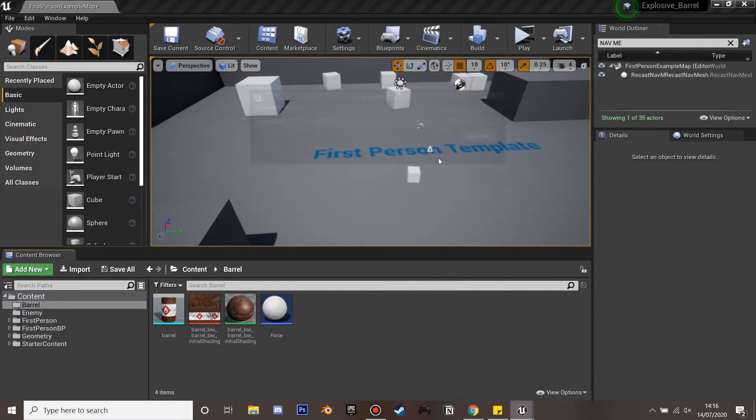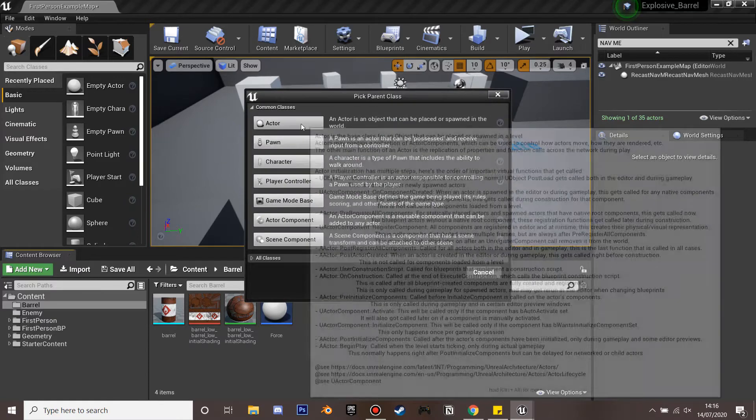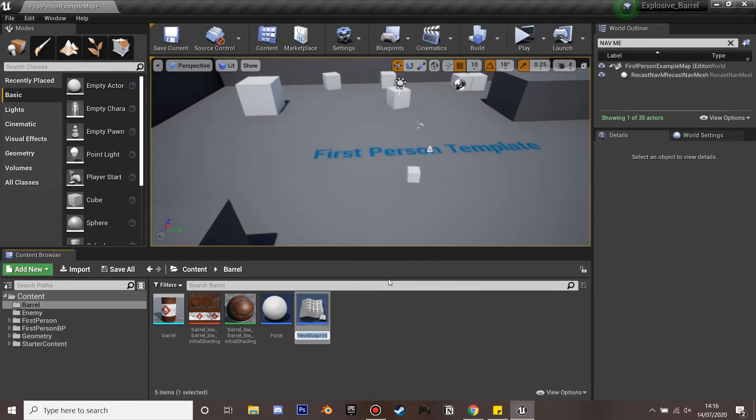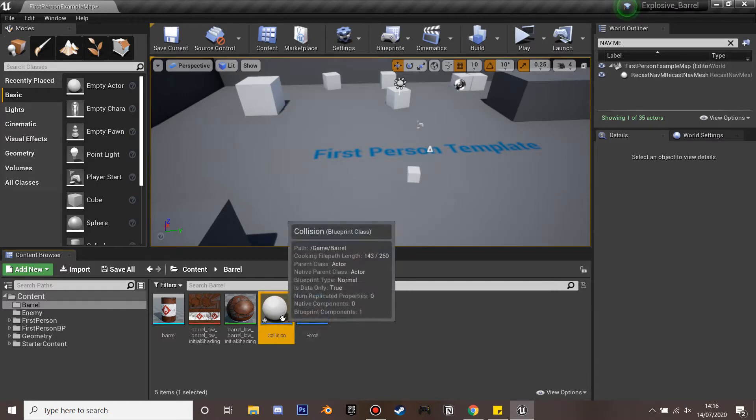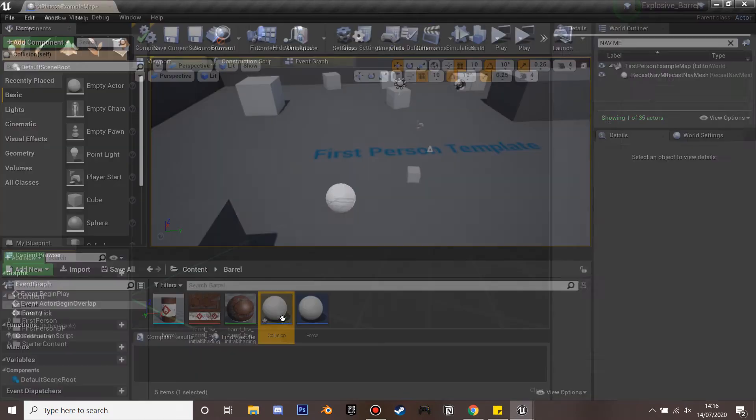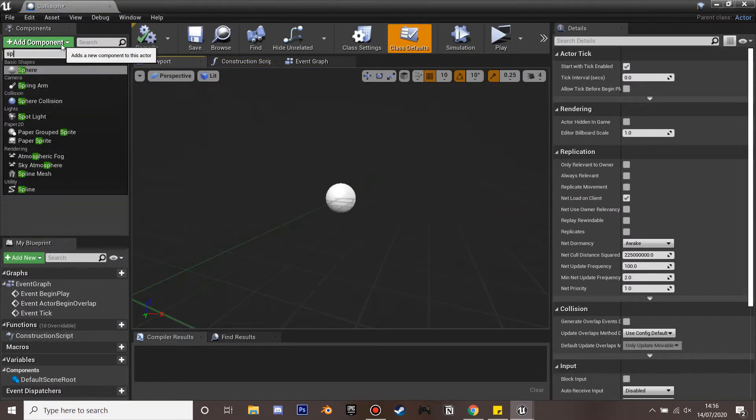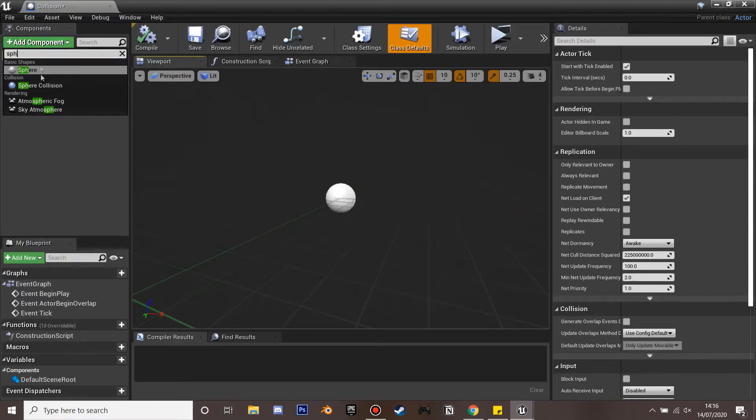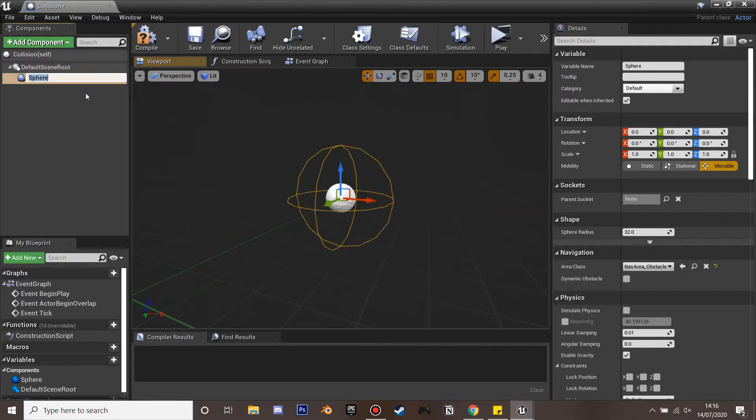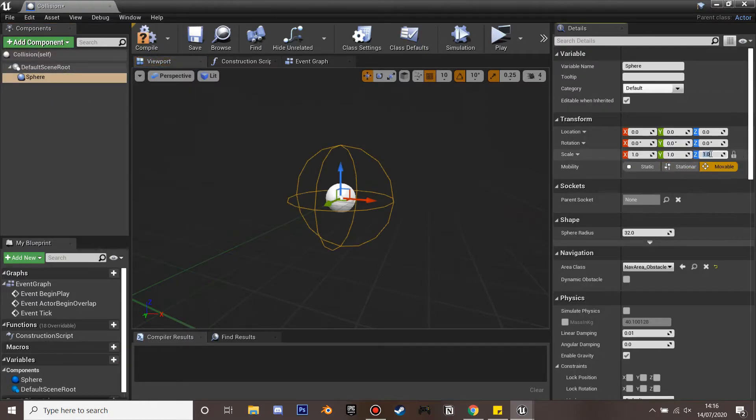And next we're going to right click and create a blueprint class and actor and we're going to call this collision. This is going to be used so that if our characters ever interact with or near the barrel, if they're within this collision it's going to make them go into ragdoll mode so that we can blast them away.